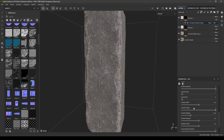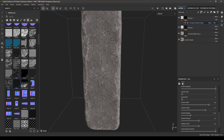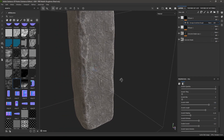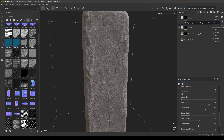Decrease the scratch length to 0.7 and increase the width of these scratches to 0.8. Also turn down the opacity to 30.